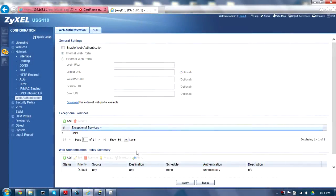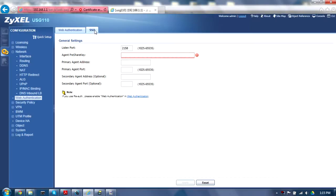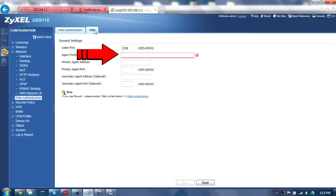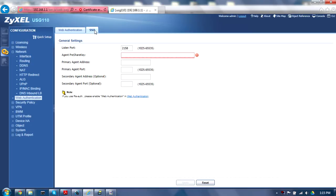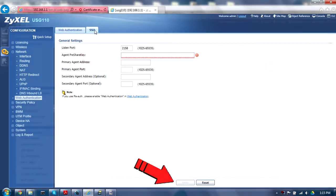Next, click on the SSO tab near the top of the window. Ensure the Listen port matches what you set up on the SSO Agent and paste the Agent pre-shared key into the corresponding field. The primary agent address and primary agent port should match the IP and port being used by the SSO Agent host. You may also add a secondary SSO Agent for redundancy. When finished, click Apply to save these settings.